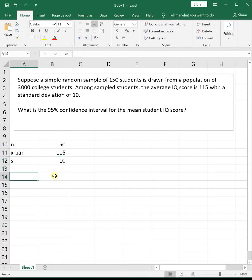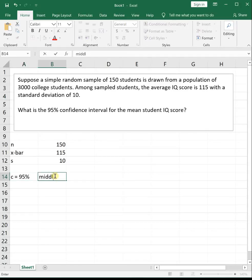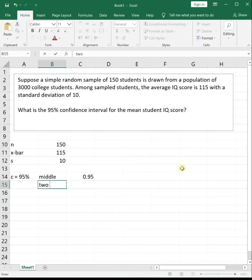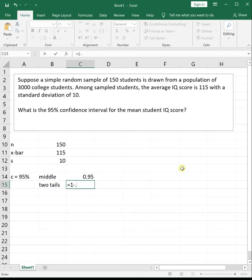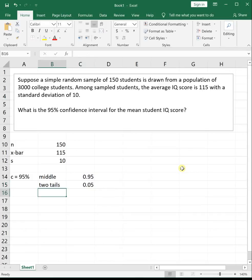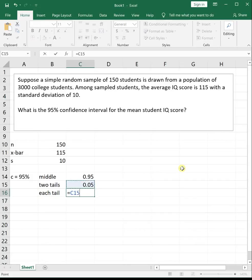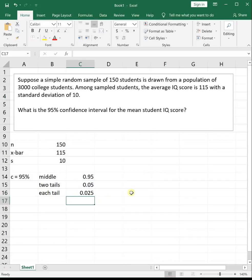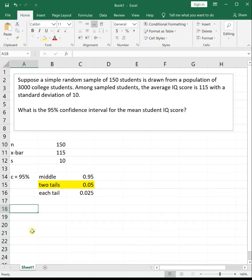We're looking for the 95% confidence interval. Visualizing our graph, the middle of this graph has 95% of the area. The two tails left over on either side have the complement, which is 1 minus 0.95, or 5%. We divide that in half to get the area of each tail, so 0.05 divided by 2 gives us 2.5% on either side. However, the confidence interval formula for the mean uses the area of those two tails combined, so we don't really need to split it up.